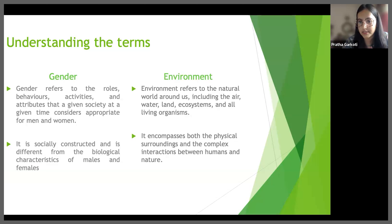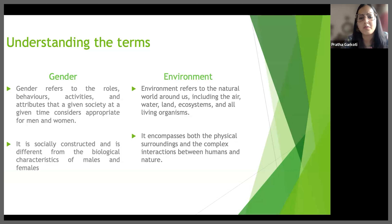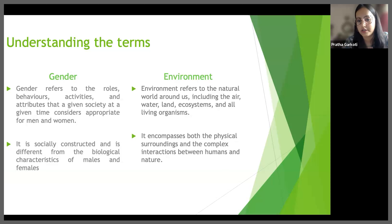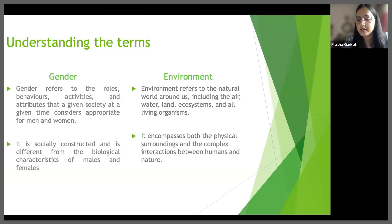On the other hand, environment refers to the natural world around us, including the air, water, land, ecosystems and all the living organisms. It includes both the physical surroundings as well as the complex interactions between humans and nature.